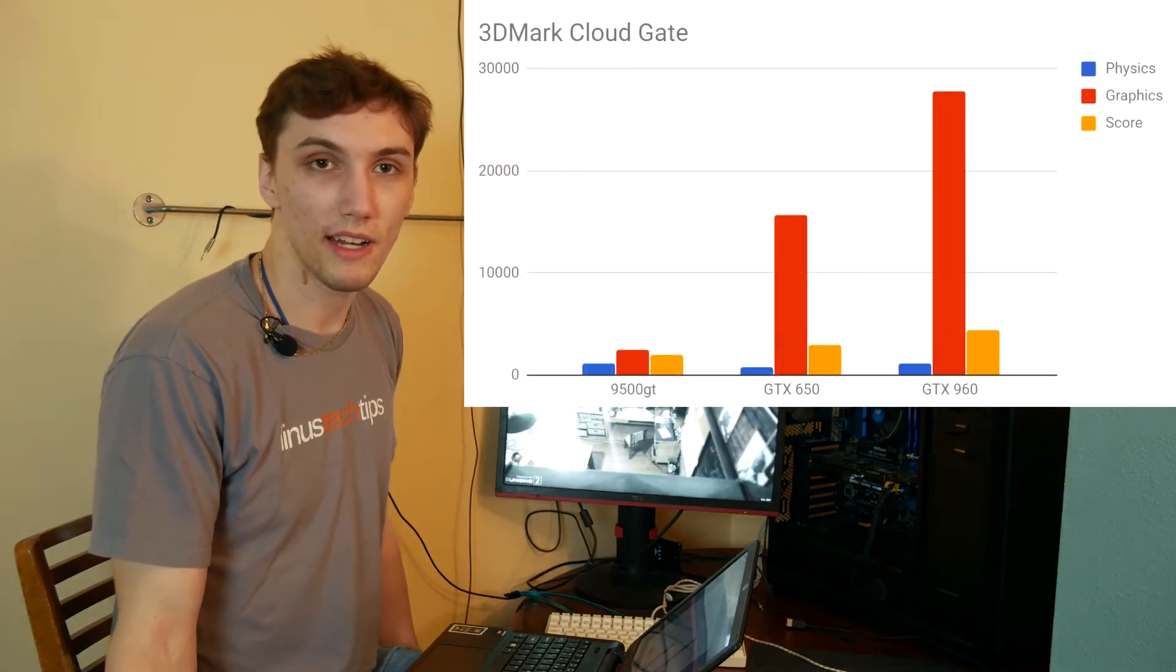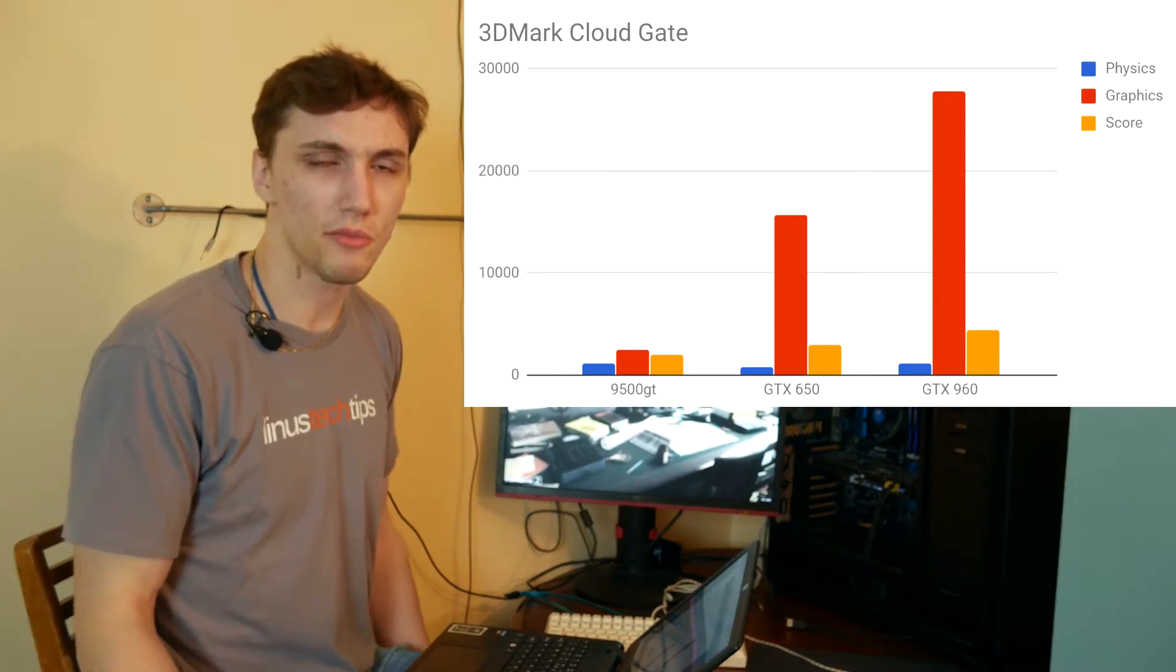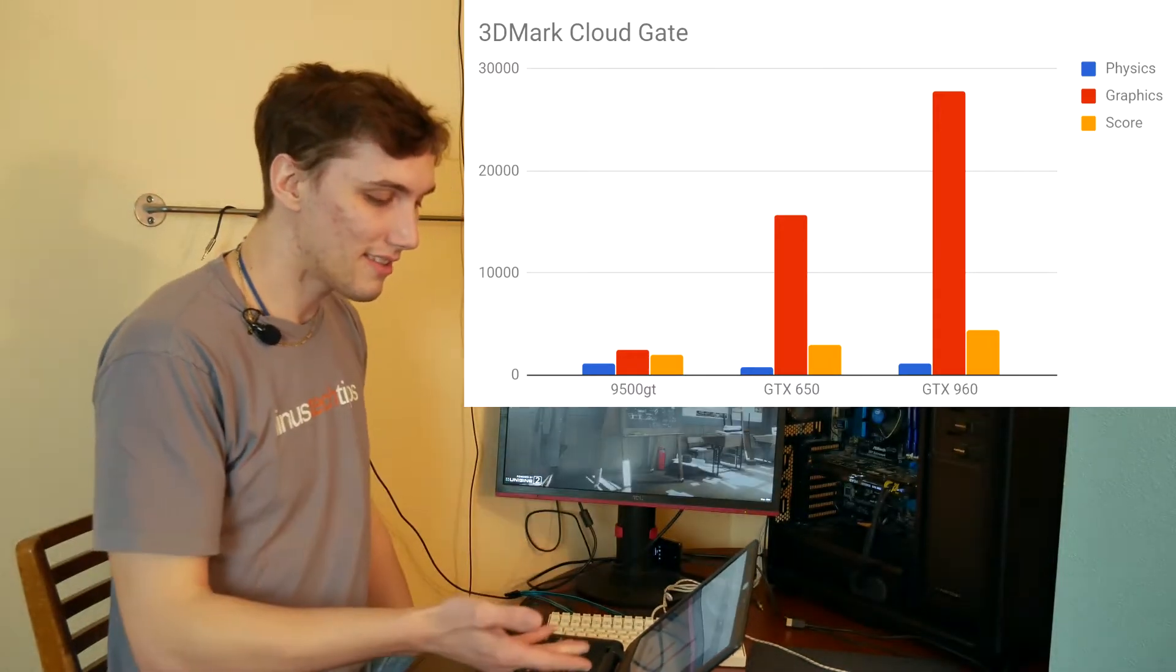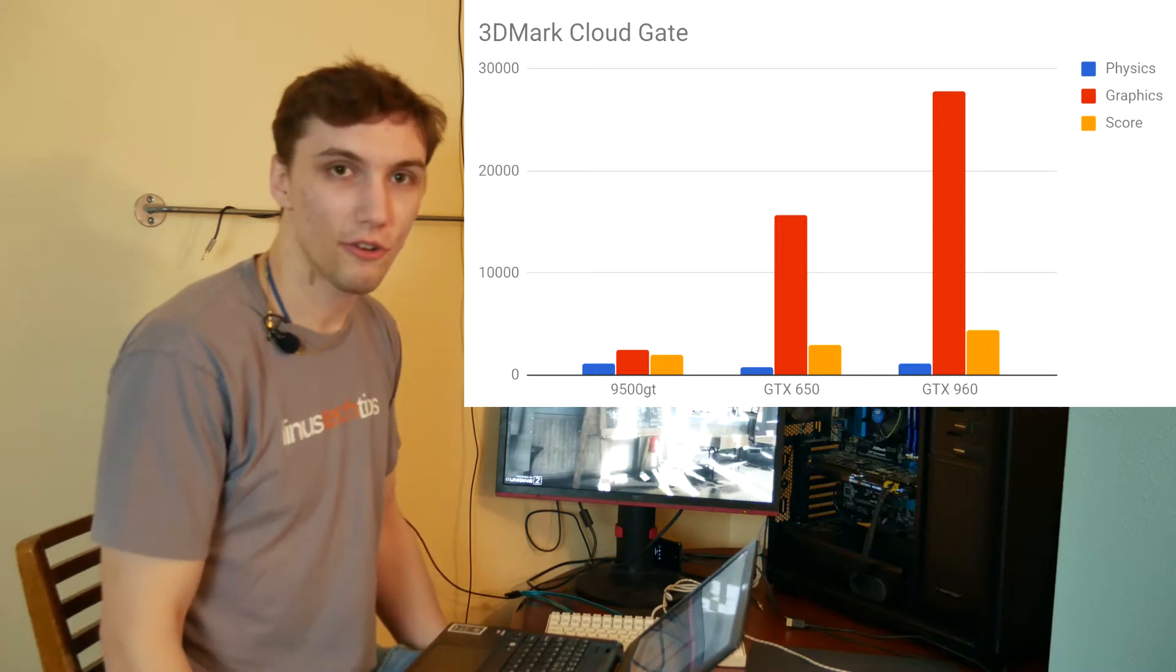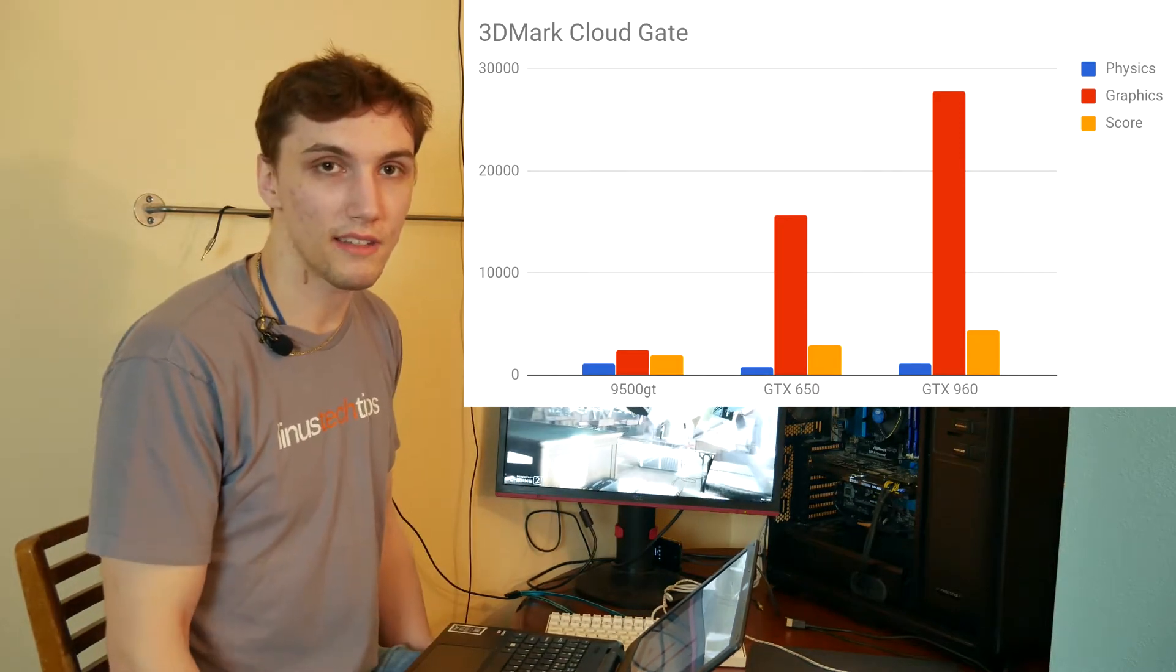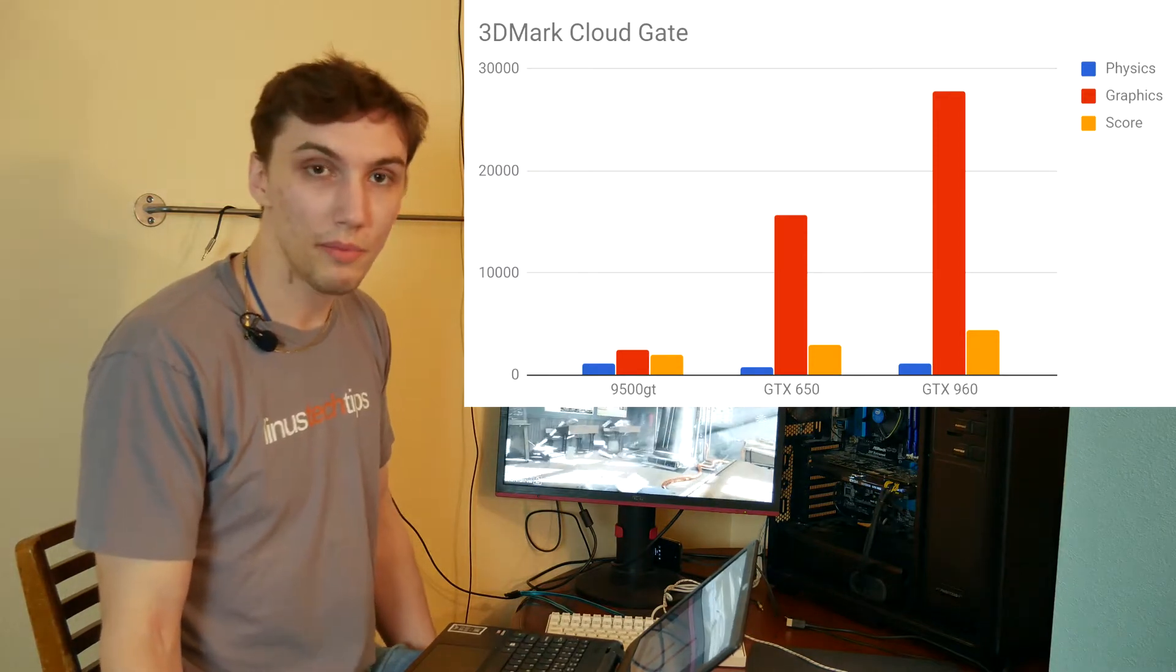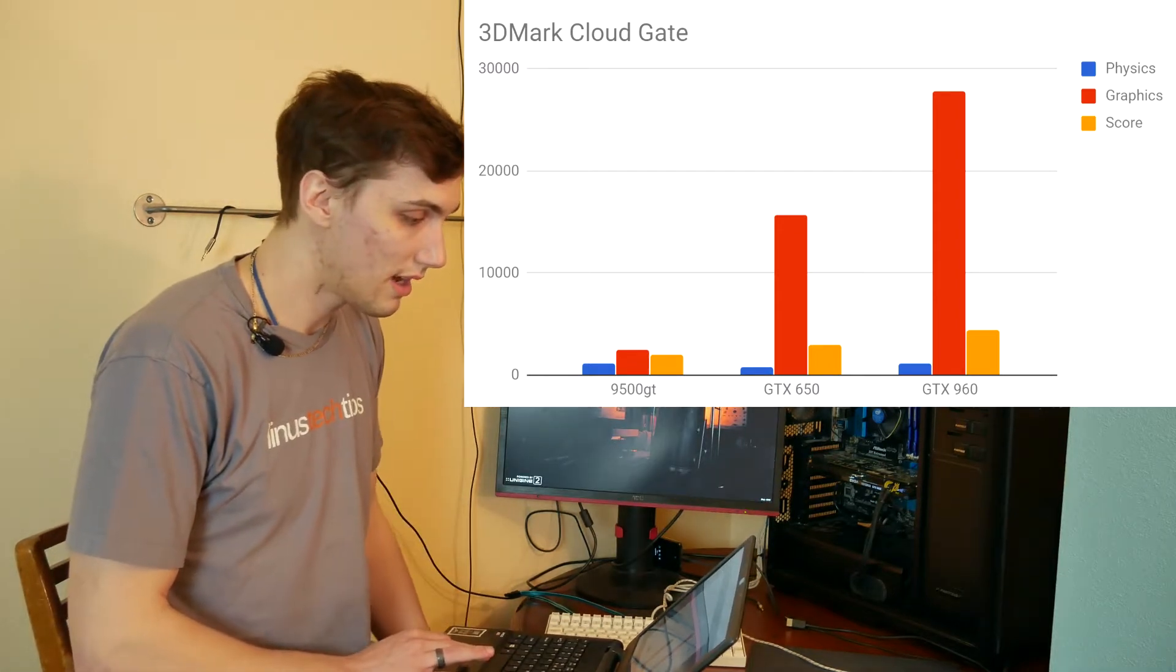First benchmark I did was 3DMark Cloud Gate, which is actually I'm pretty sure that's a phone benchmark, but I'm doing it on a computer because it's so low power. And as you can see, the graphics score scales pretty much for how powerful those graphics cards are. The physics is tied to the CPU, so that doesn't really change at all between the three runs. The score does go up as you go up the graphics cards, but that's only because the graphics score is increasing.